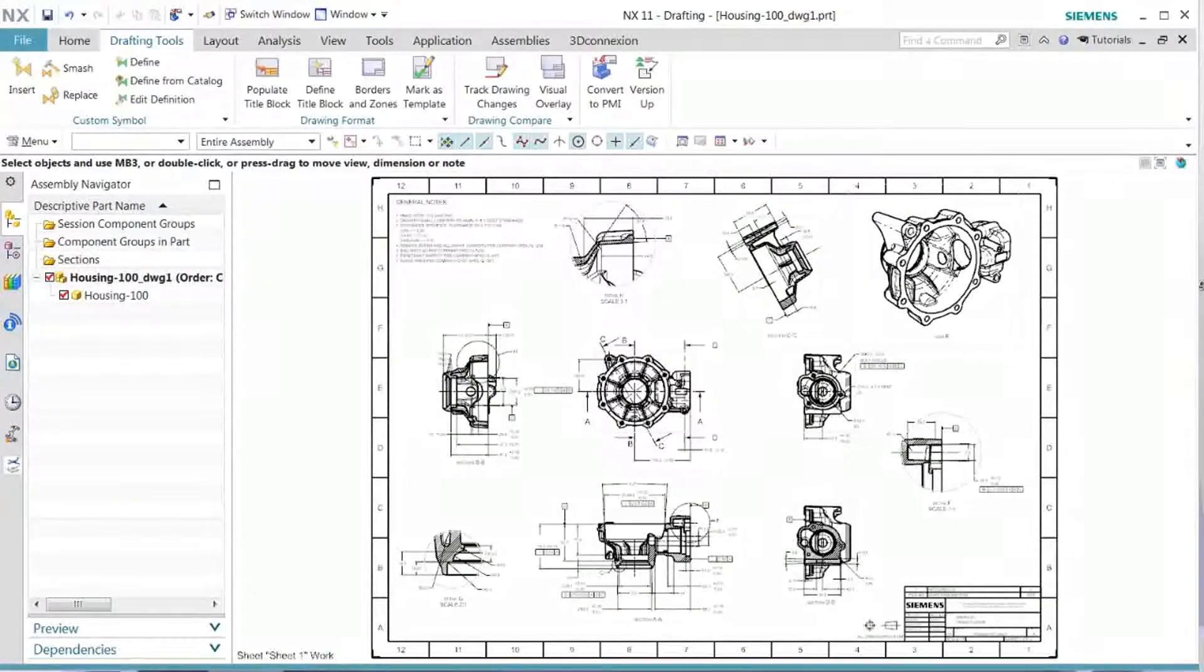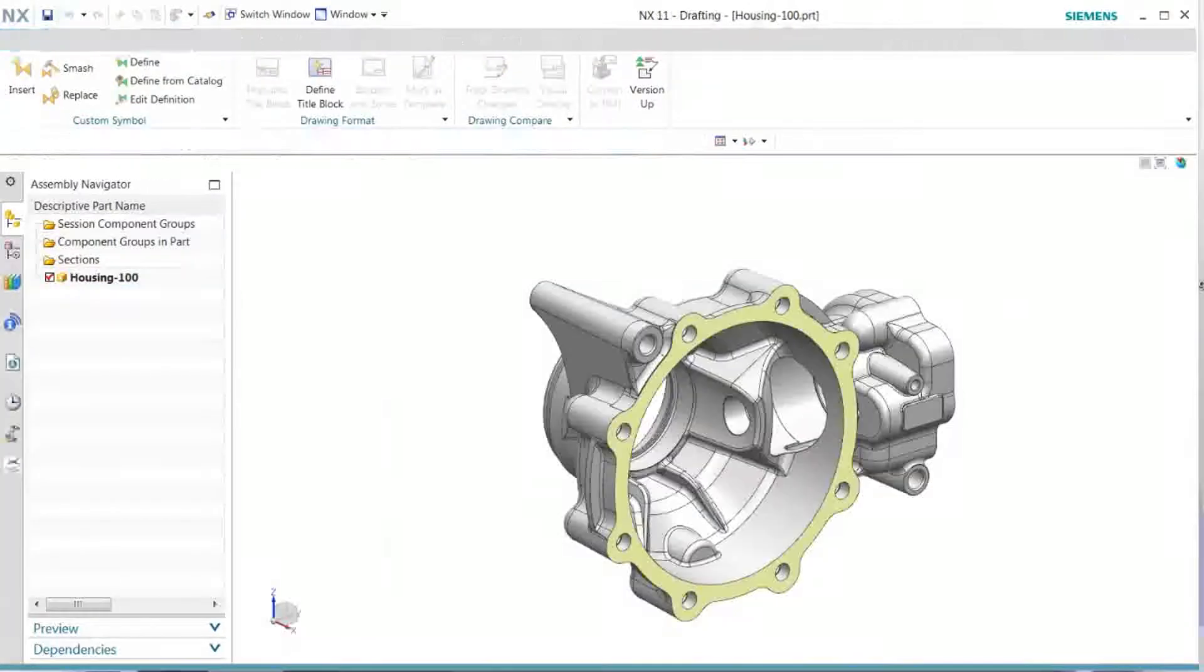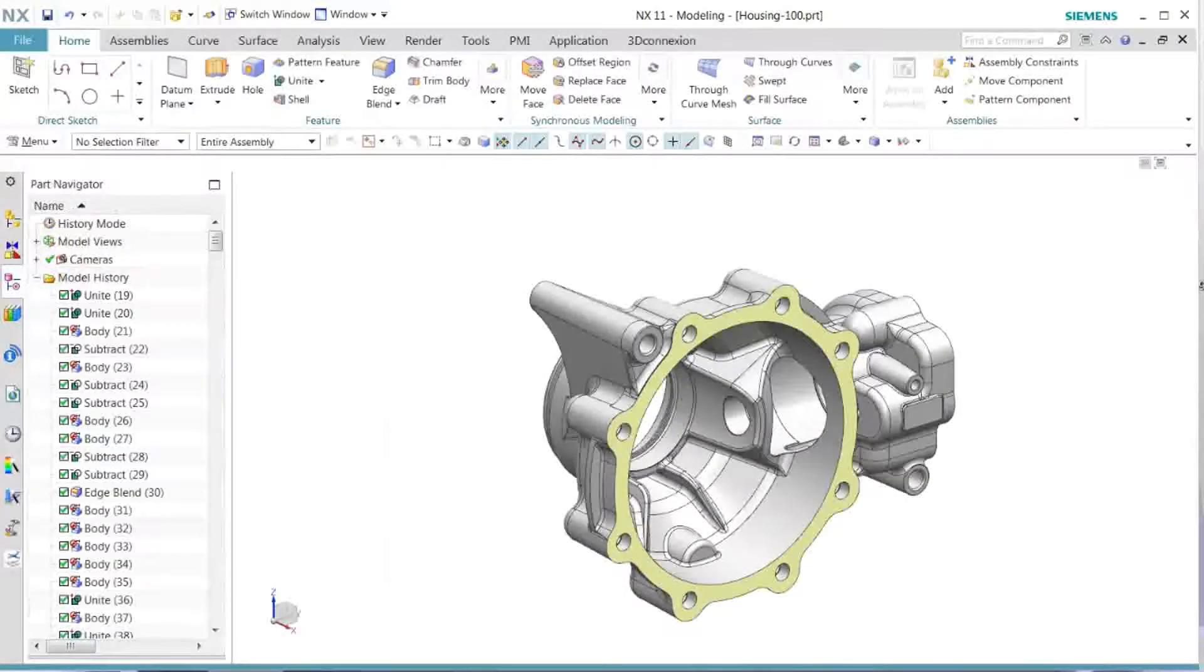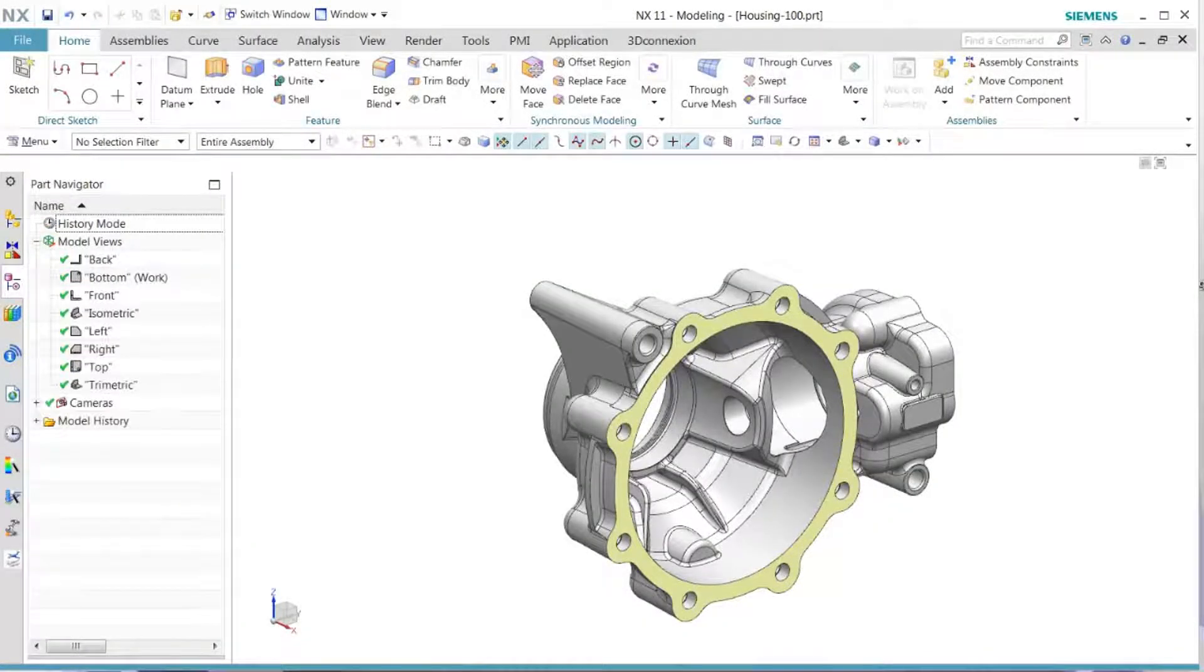In this demonstration we show users how to convert master model drawings, such as we're seeing right now, into PMI objects.